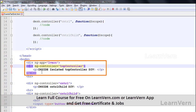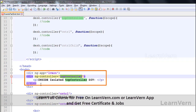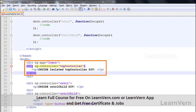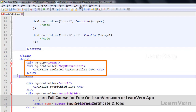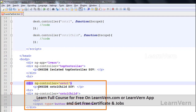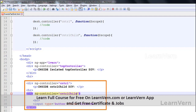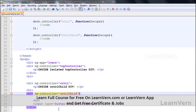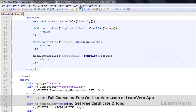Inside the view, I have declared a div for top controller which is isolated, meaning it is not associated with any other controllers inside the parent div. Then I have declared another div with controller cntrl, and inside that a child controller cntrl child, which contains a button labeled 'click me' that is not performing anything yet.